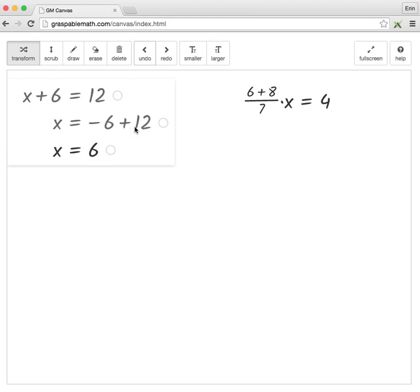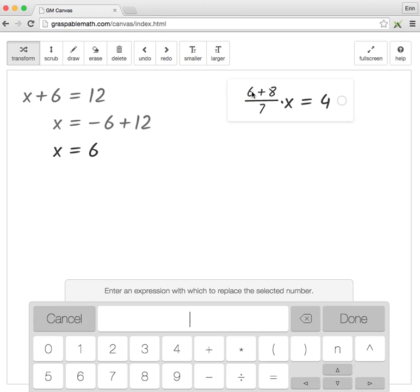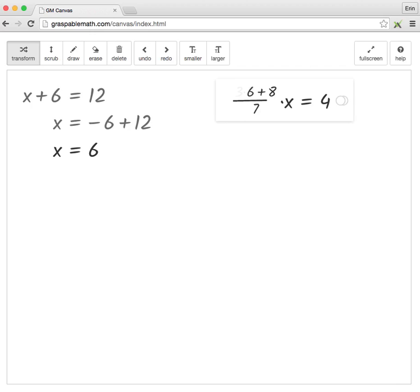One of the unusual functions of Graspable Math is decomposition. The system allows users to decompose numbers into equivalent expressions by holding down the mouse on the term for approximately 3 seconds. Then they can enter in an equivalent expression to replace that number.